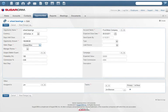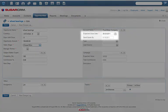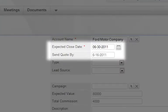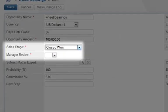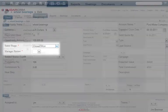In this example, the company has calculated the date by which a quote must be sent, a calculation dependent on the close date. It has also created a required manager review field that only appears when a sale moves to the closed-won stage.